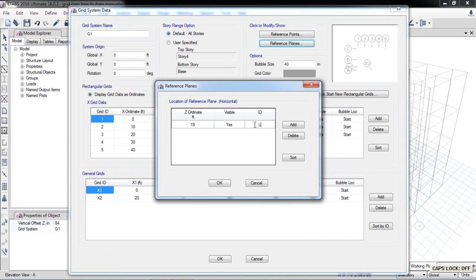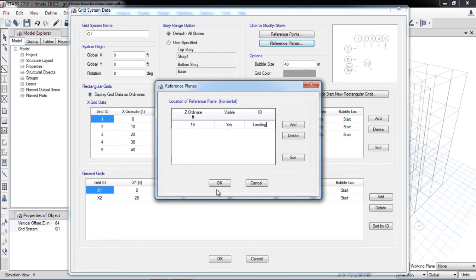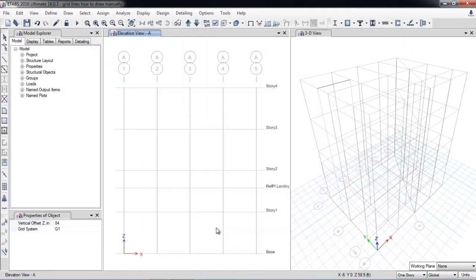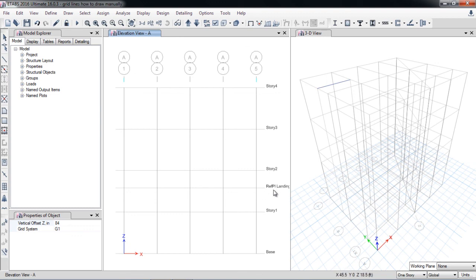Again, it is up to you whether you want to keep it visible or not. Now you can see ETABS renamed the reference plane to landing of stair.